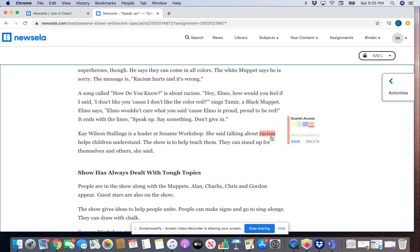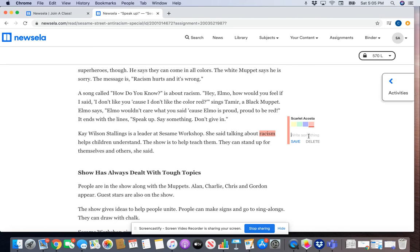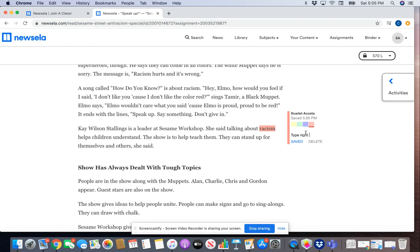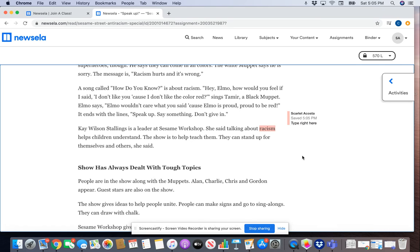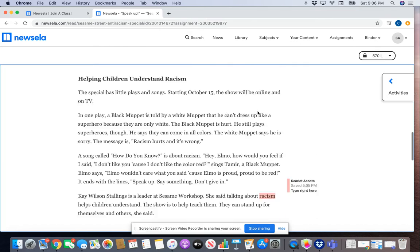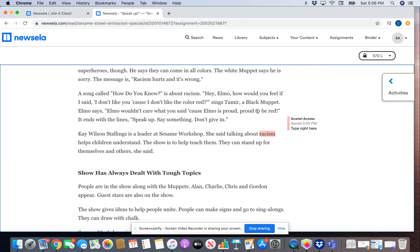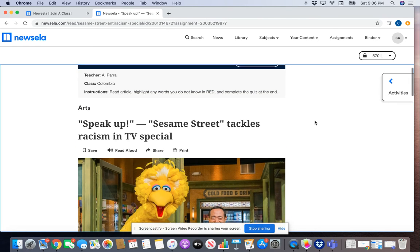That's how you would highlight. Later we will probably ask you to annotate the article — you do that by writing a note here, typing your message, and clicking 'Save.' Your annotation will show on your article and your teachers will be able to access this to see your annotations, which is very important.